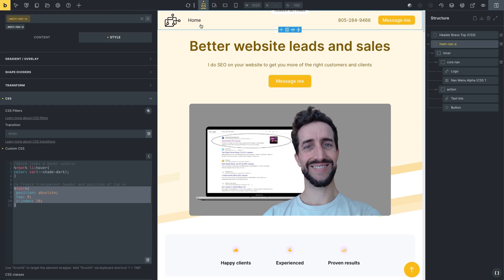And then we have, this is the CSS right here. So we just say position absolute. So that takes it out of the flow of the document. And then we're going to put at the top zero, Z index of 10. So that's going to be on top of the hero section that lies below it.